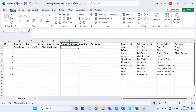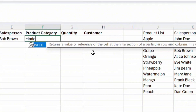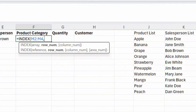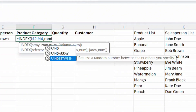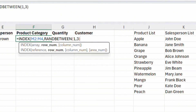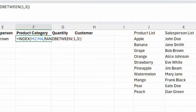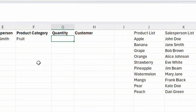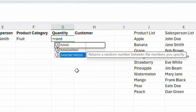For the product category, we can simply use 'Fruit' as a single category since all these products are in the fruits category. However, if you want multiple categories, you can use the list containing Fruit and Digital Products with the same INDEX + RANDBETWEEN method — using 1 and 3 since we have three categories. It's best to stick with Fruit since all the products are fruits.